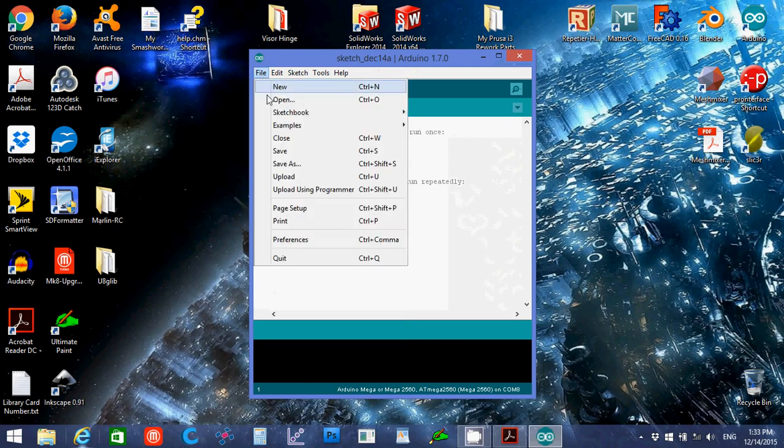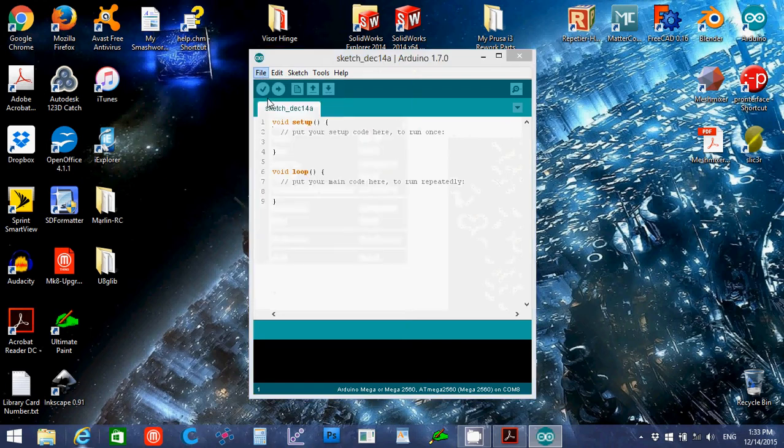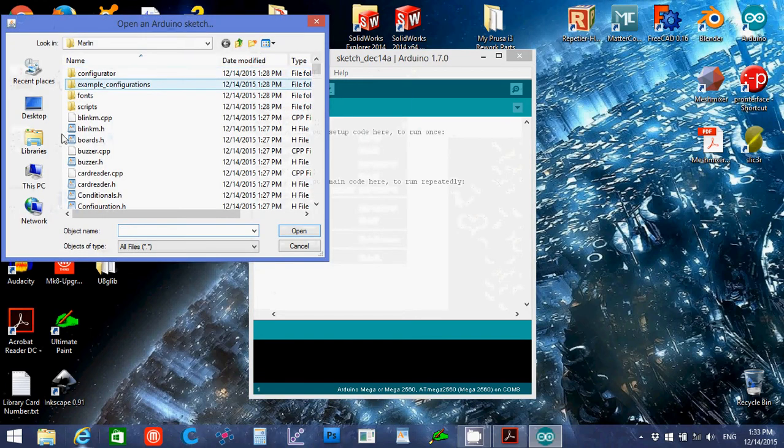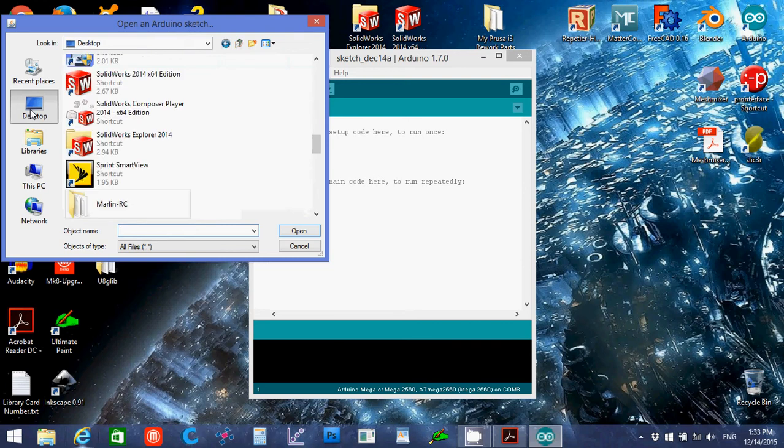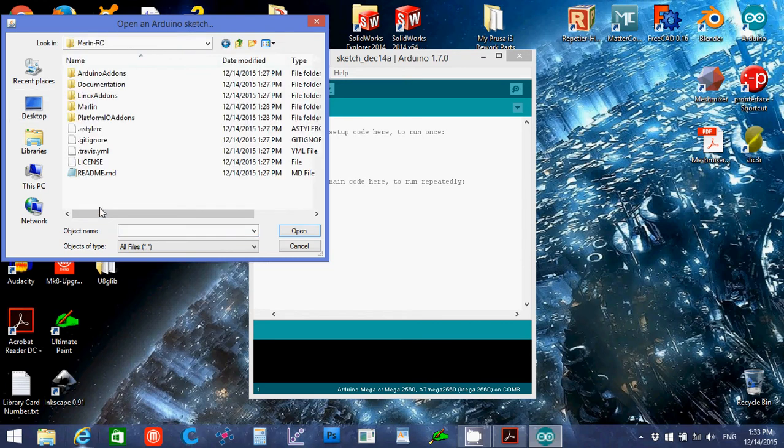I'm going to go file, open, go to my desktop, open up the Marlin, open up the Marlin again.